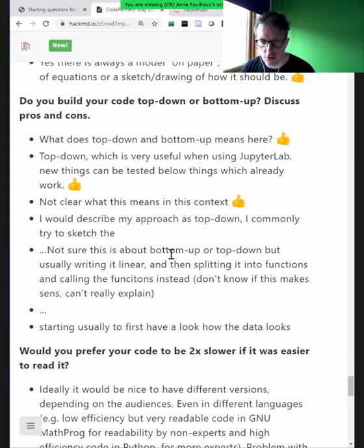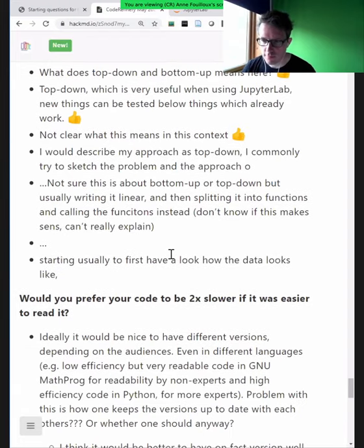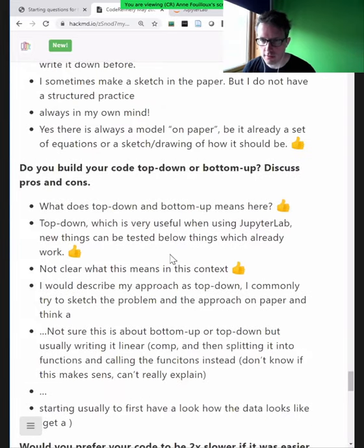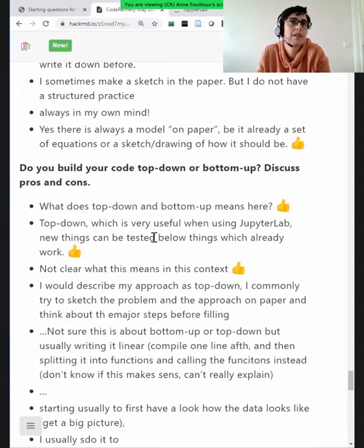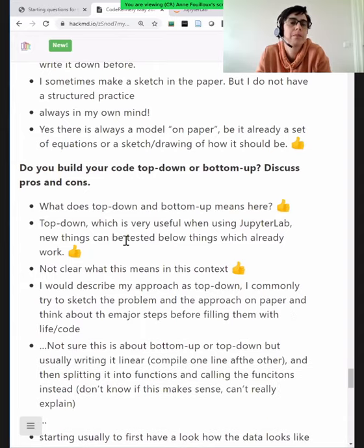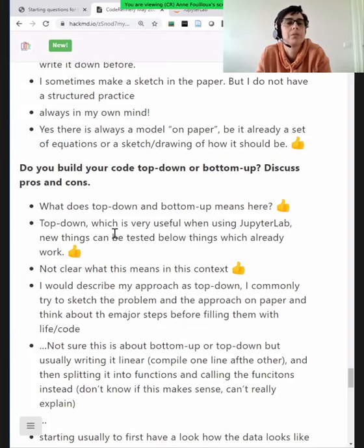The question was: do we start with implementing the small things, the small functions, the small Lego pieces, and then put them together? Or do we start from the big picture and then fill out the blanks? Depending on your role in the project, you'll probably start at different points. If I'm a developer focused on one particular thing, I'll use the bottom-up approach. If I'm the architect, I'll do top-down.